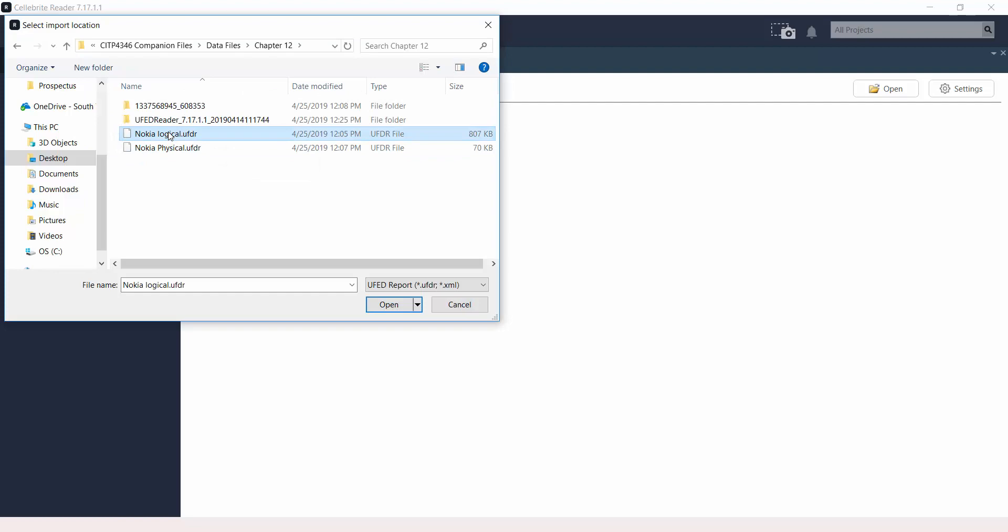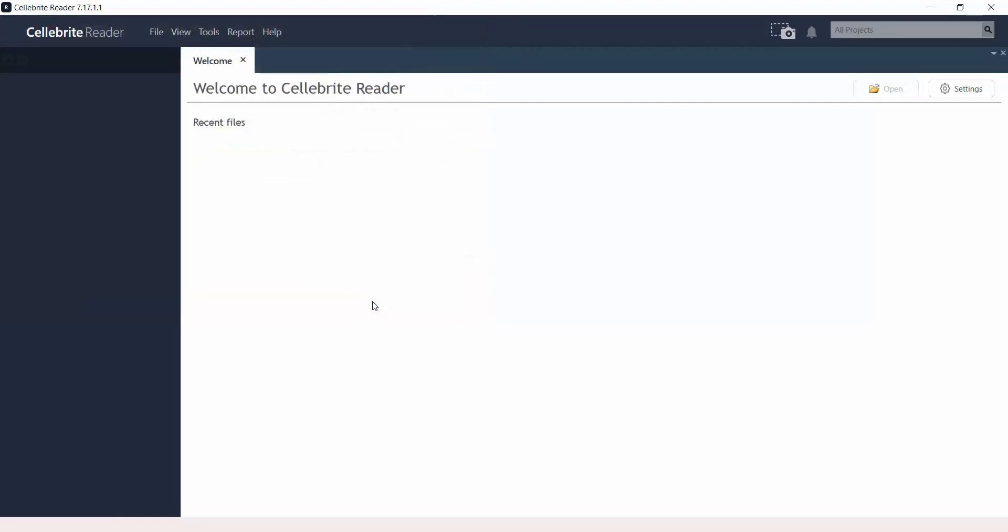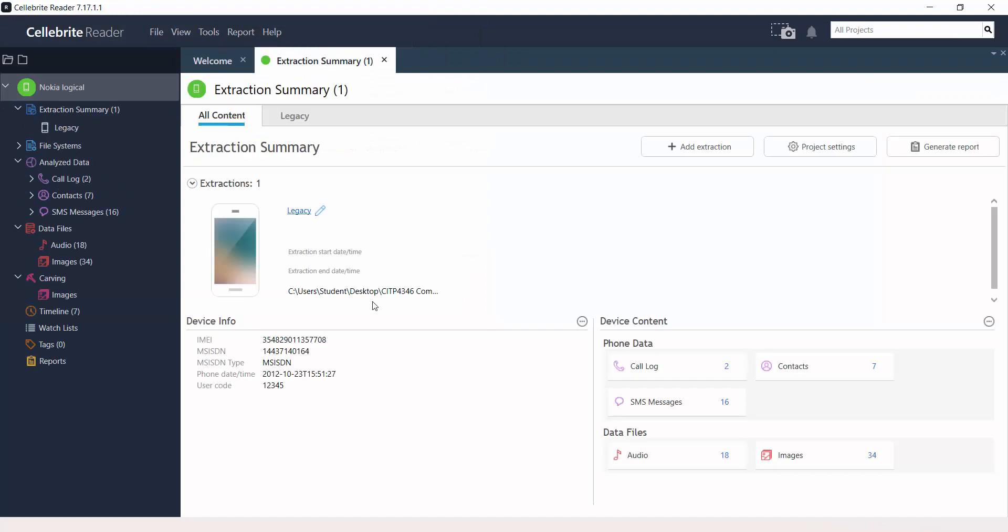Files, open. Nokia Logical, open. And you will see the content under the project tree. And then you see a summary on the device content on the bottom right hand side.